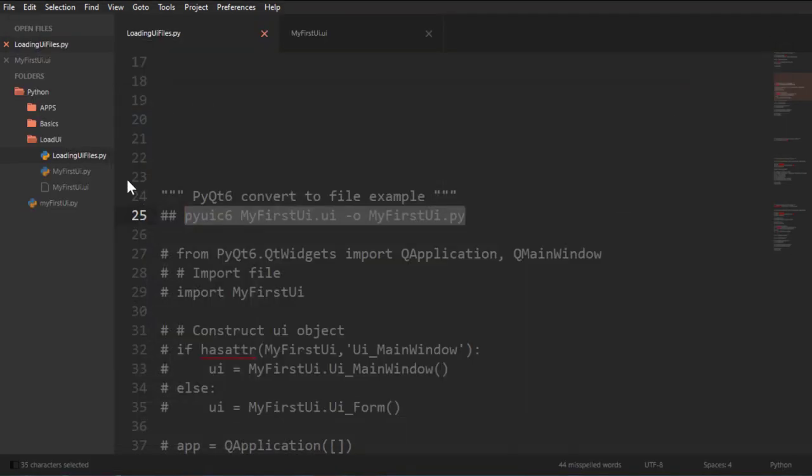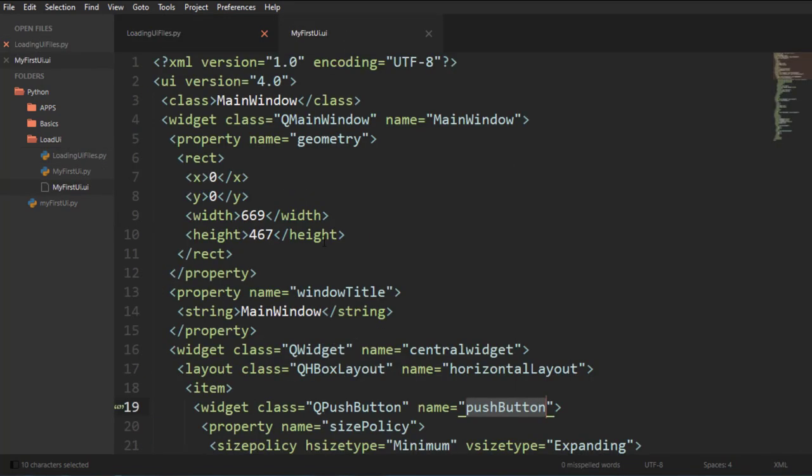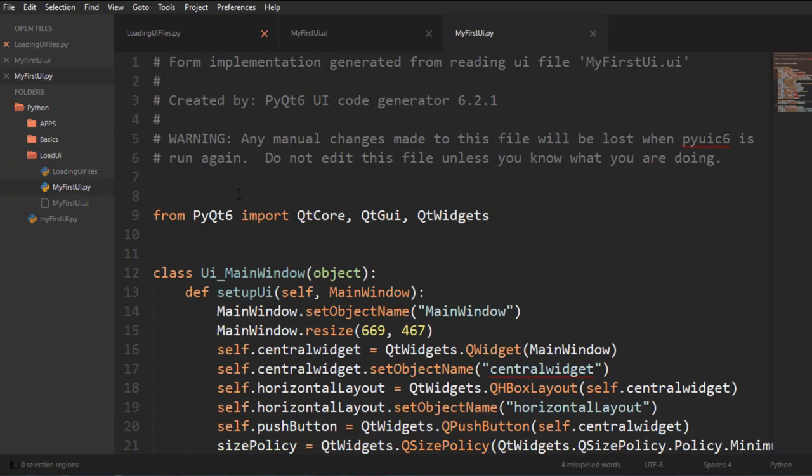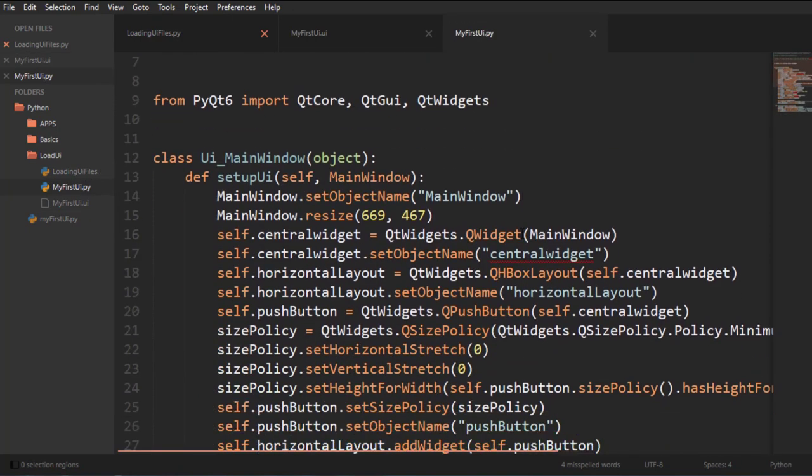So now we have this Py file, which is basically this compiled into Python. All right. And this is it. This is the file right here.